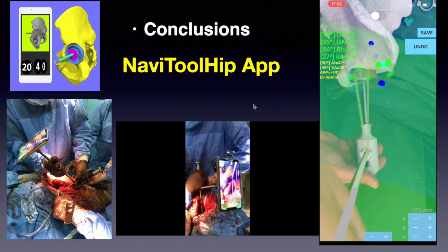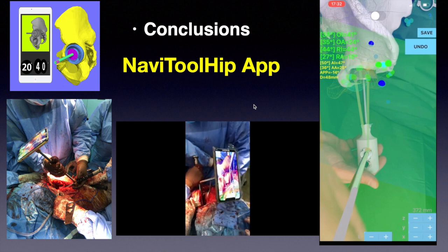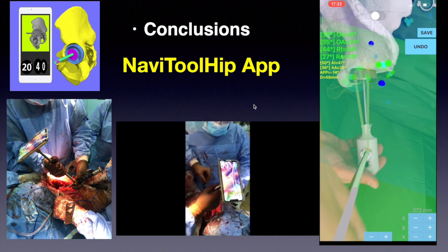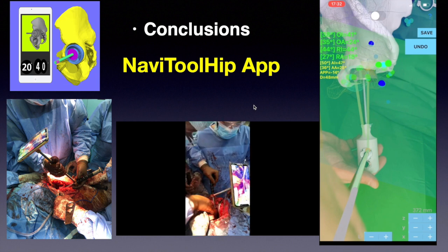The newly redefined safe zone takes into account patient-specific pelvic tilt. The surgeon can be directed by app readings and place the cup in an optimal and biomechanically sound position according to the redefined safe zone, which accounts for patient-specific pelvic tilt.